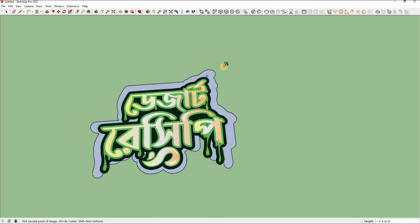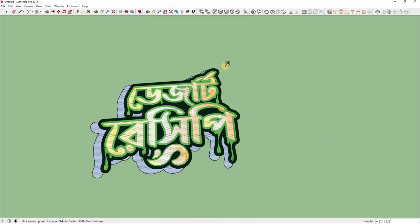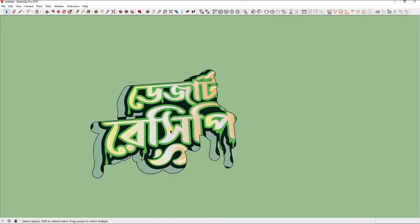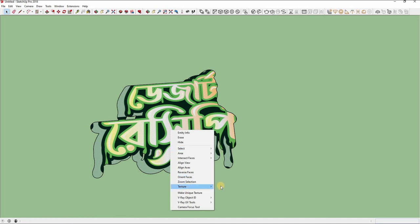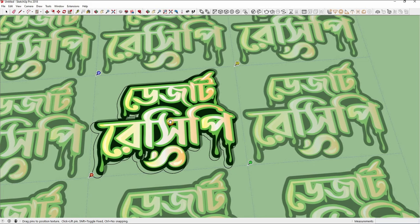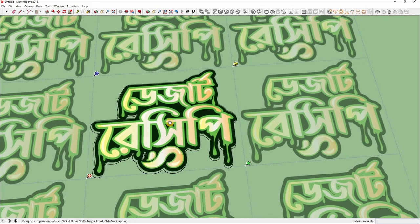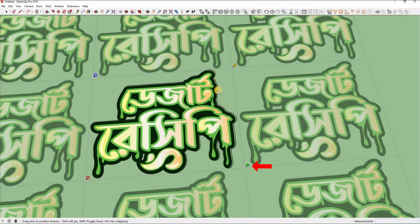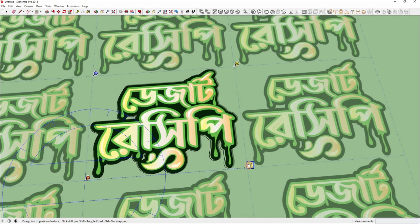Click on a corner, move your mouse to the other corner, and click again. Now right-click and click on Texture, then Position to adjust the image. Hold and drag to place the logo exactly where you want. You will see red, green, blue, and yellow dots in the four corners — these are to adjust your texture.